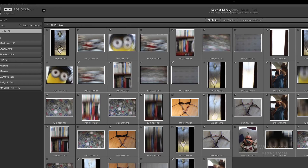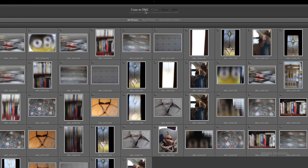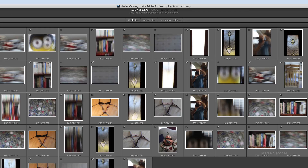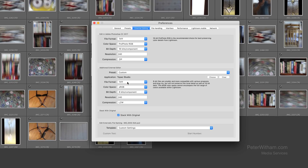Moving to the top panel, I'm going to choose Copy as DNG. So it's going to take my RAW files — my CR2 files — and convert them to the DNG format. If I show you quickly in the Lightroom Preferences, you'll notice that there are a lot of options for these things.